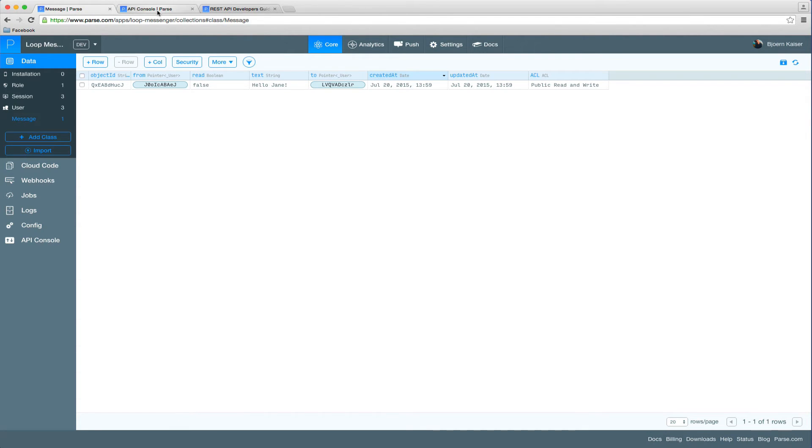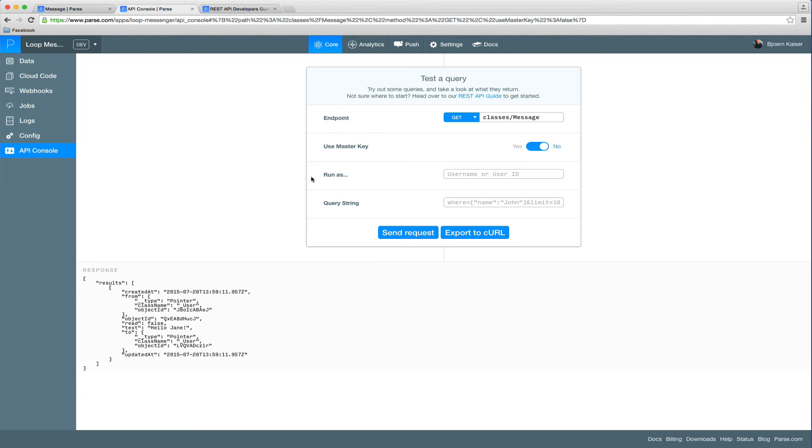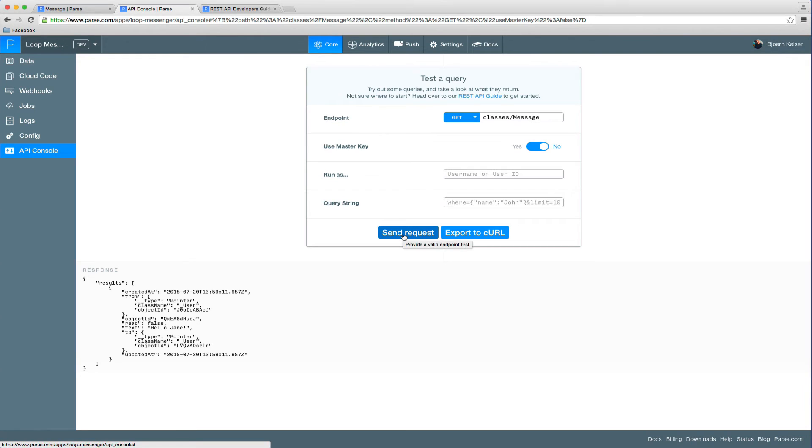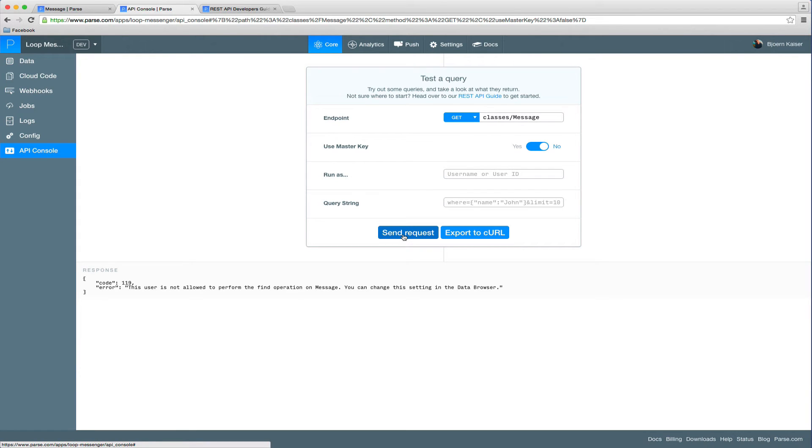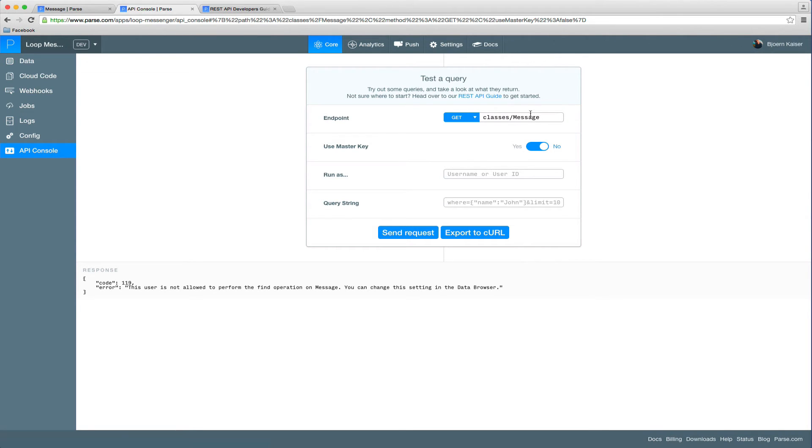So let's go back to the API console and run the get request on the message class again, which should return all messages sent. However, now that we are not authenticated anymore, we are not allowed to perform the find operation on the message collection.